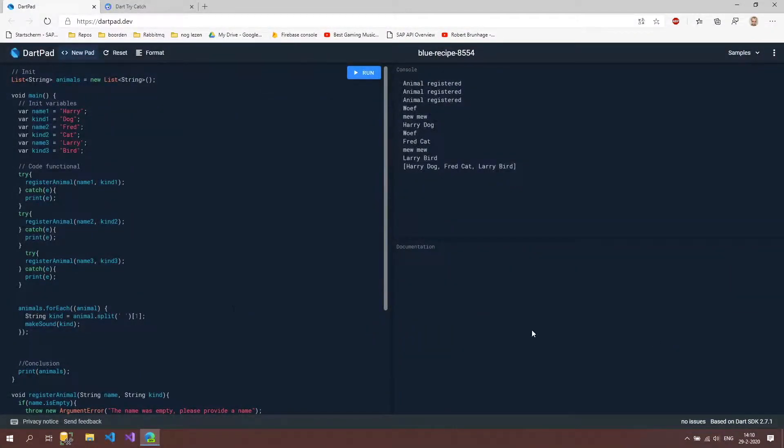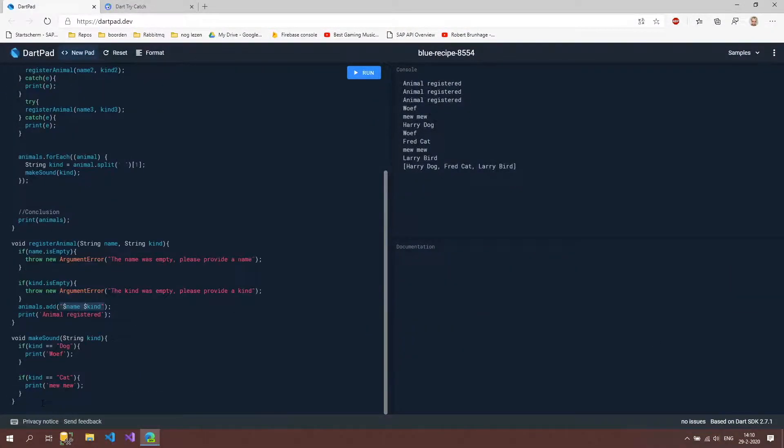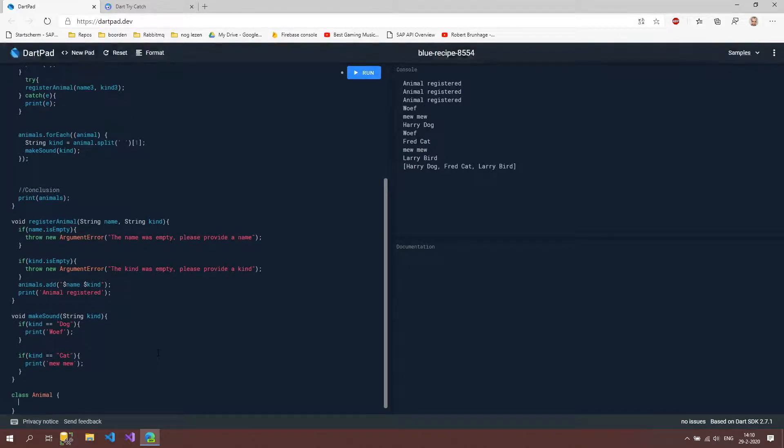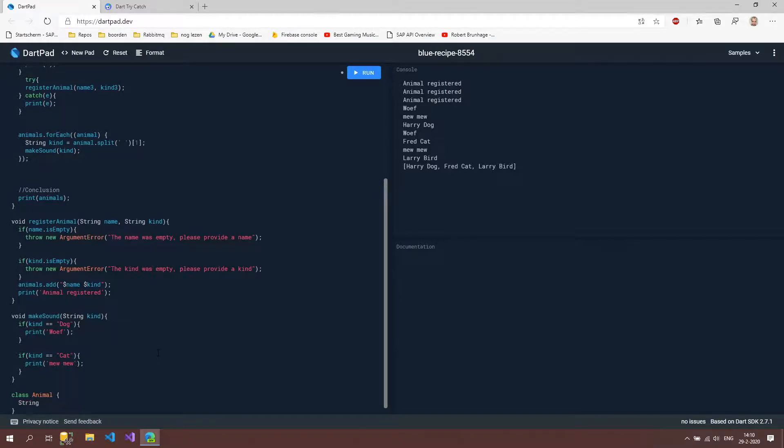So we're back here in our code and I'm going to scroll down below this make some function method and I'm going to create our class just like in the powerpoint I'm going to say class animal and I'm going to give in string name and string kind